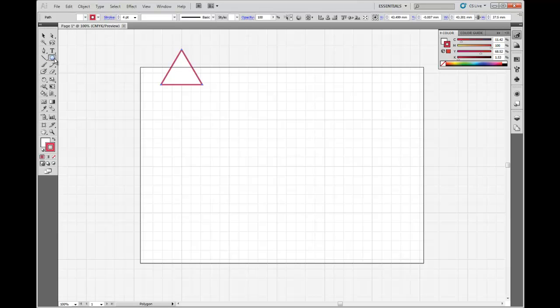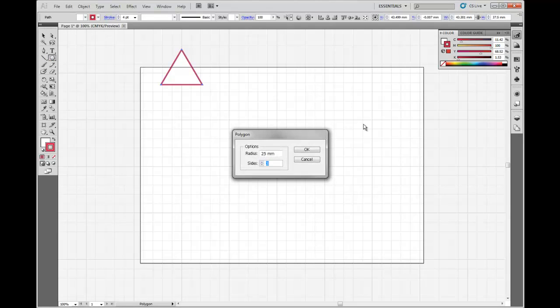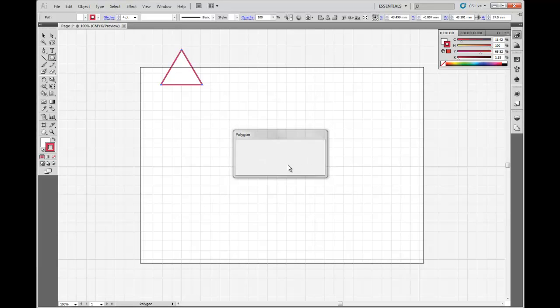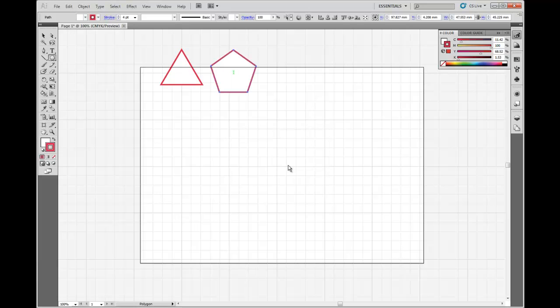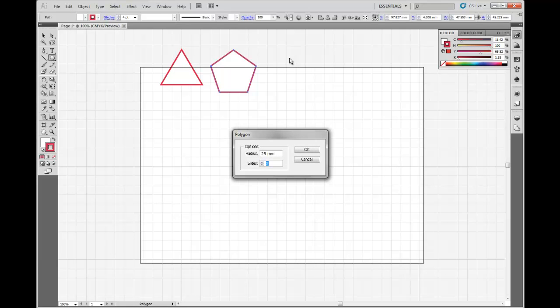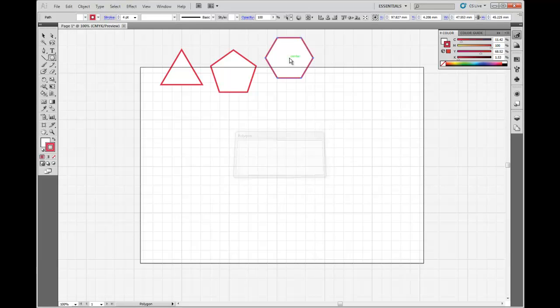Alright, let's do another one. So click again. This time I want a five-sided shape, so a pentagon. Click again. I want a six-sided shape, a hexagon.